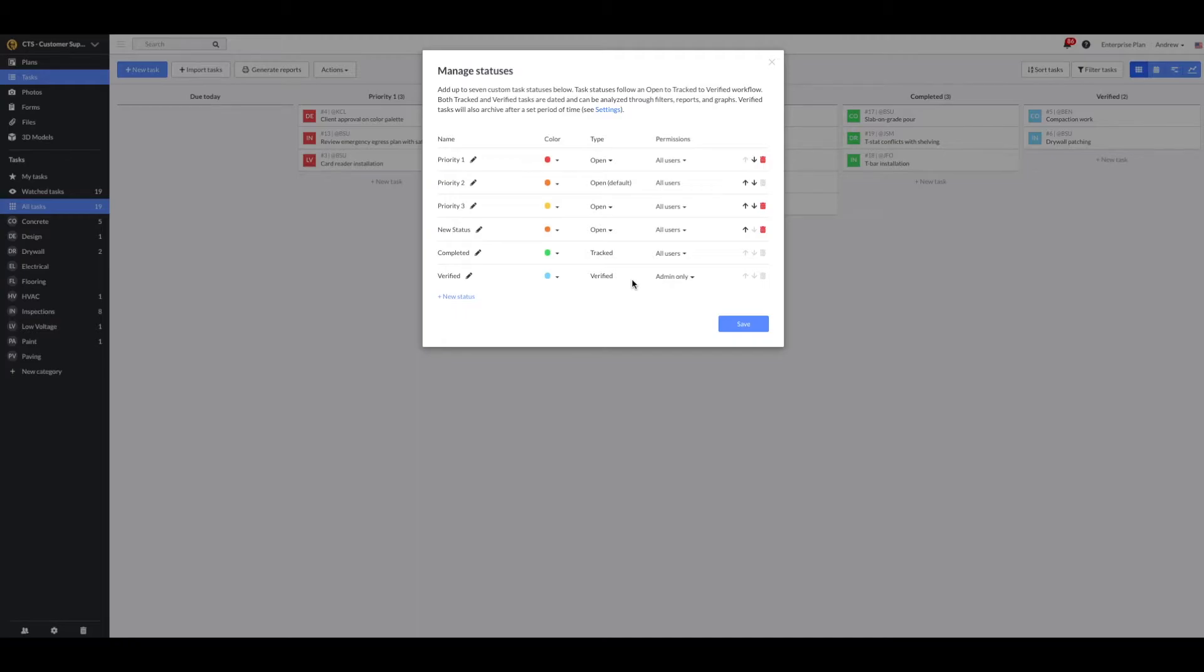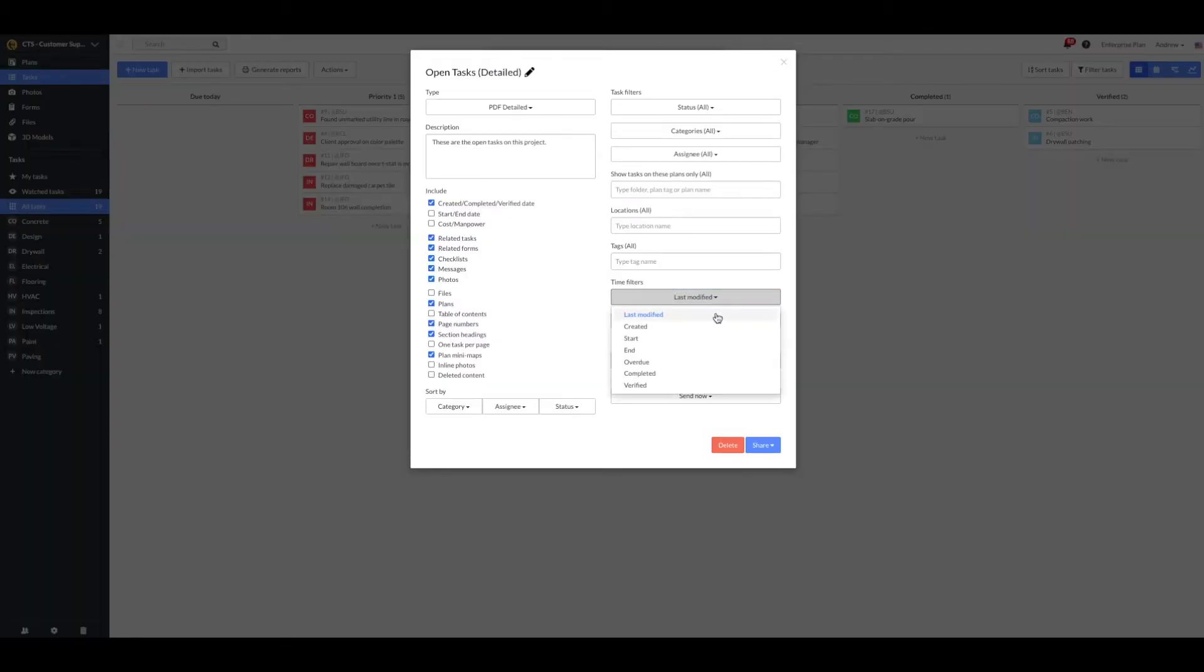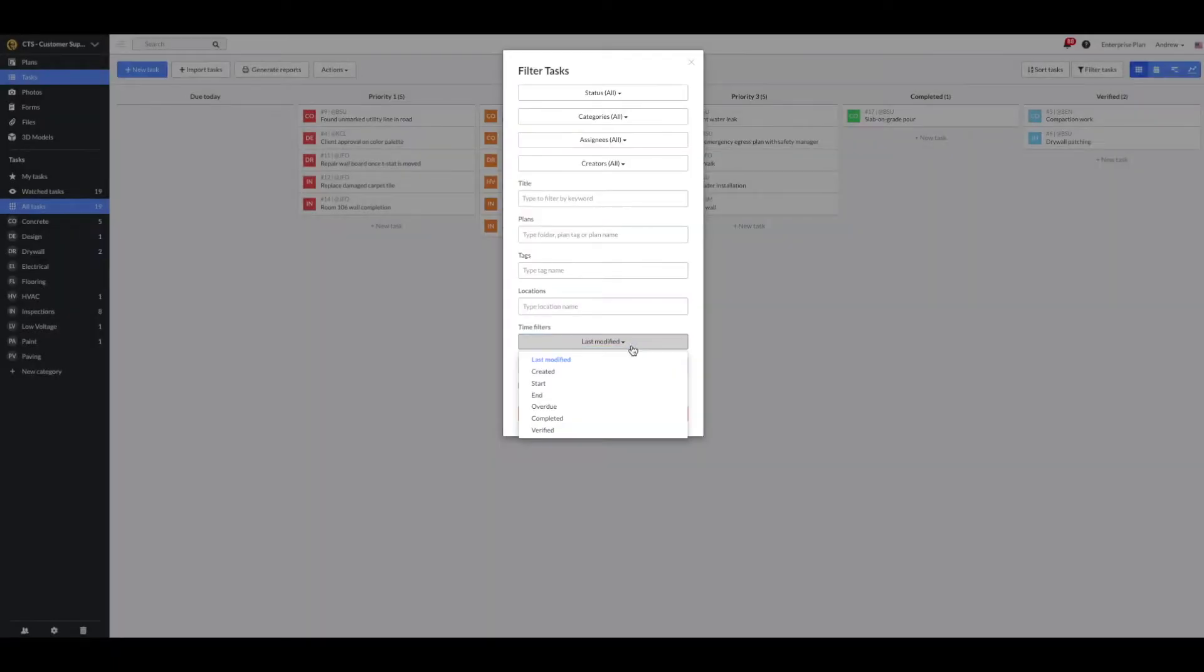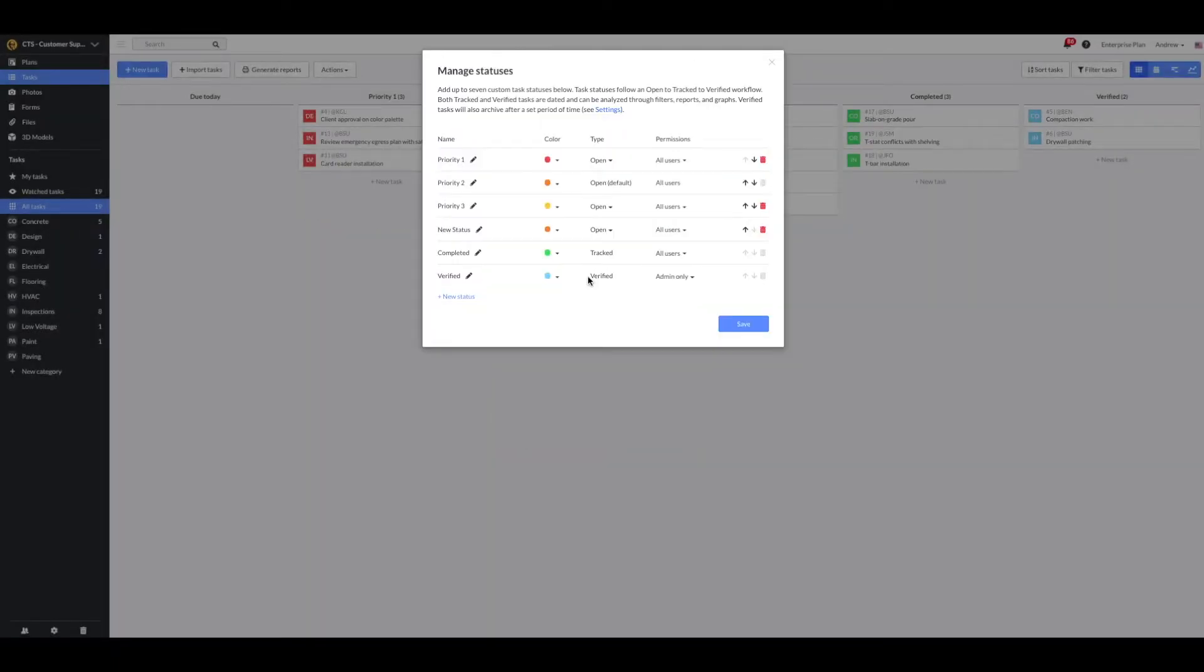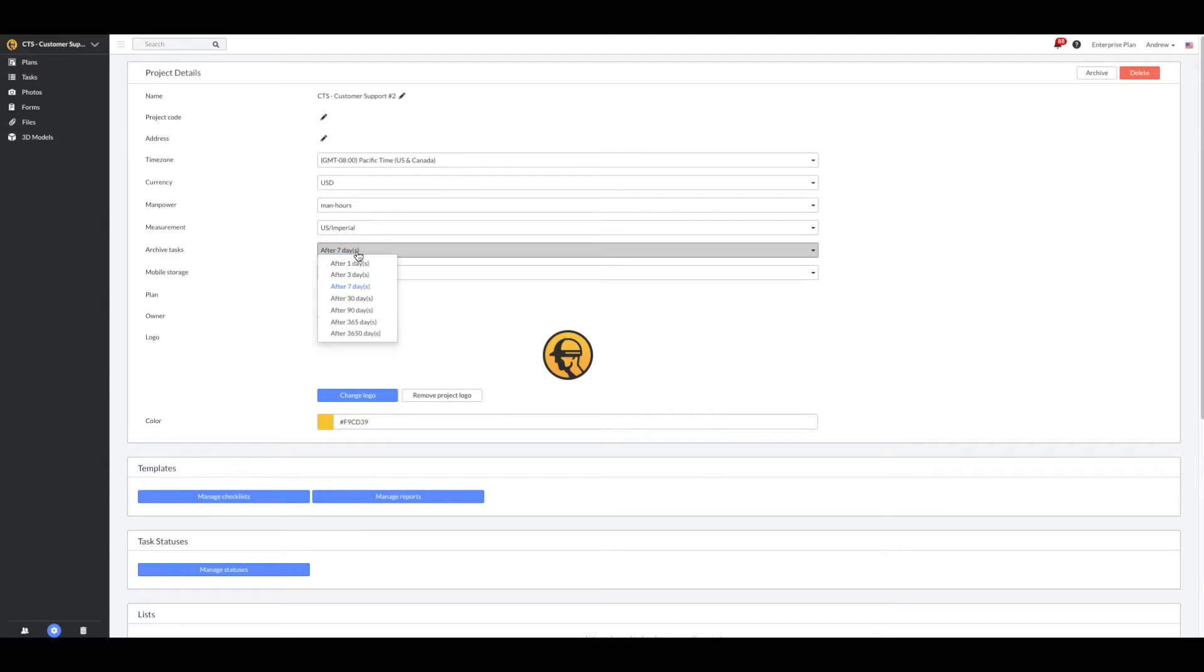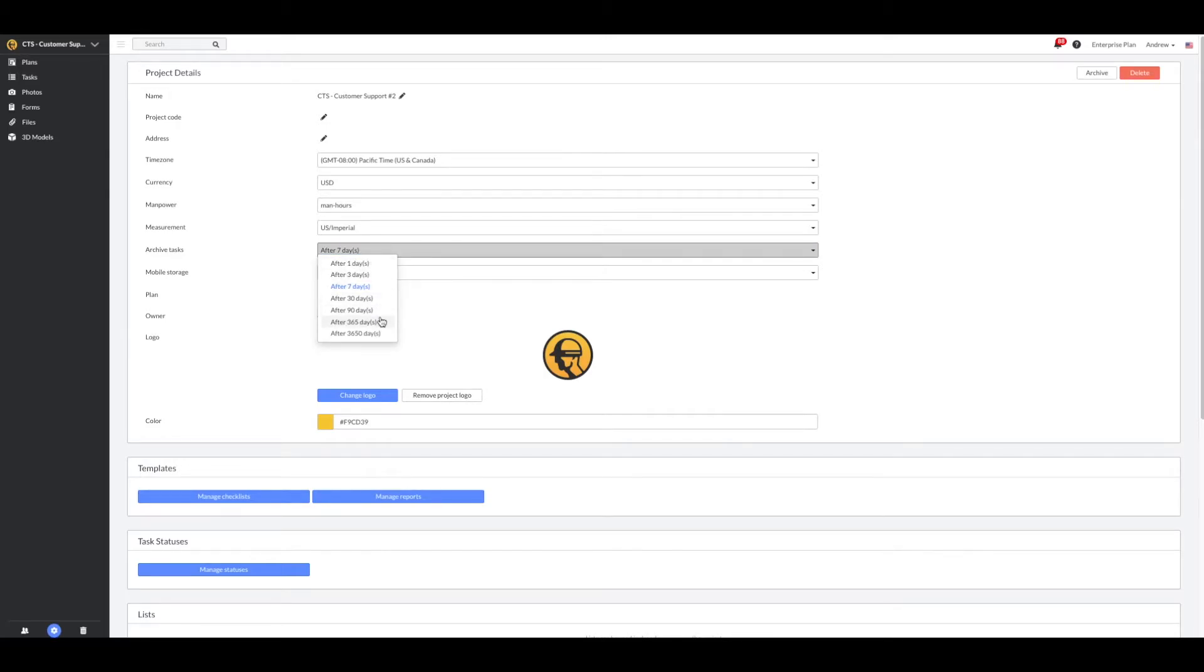Fieldwire will record the date the task was moved into a tracked and verified status, and it will use these dates when using any time filters in reports or while filtering tasks. While there can be several open and tracked task types, you can only have one verified task type. Verified tasks will archive after a set period of time, as determined under the Settings tab.